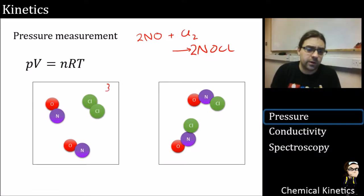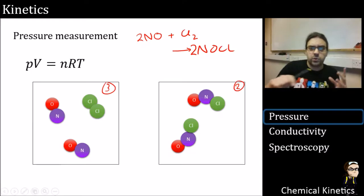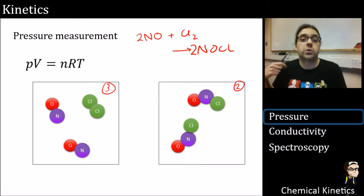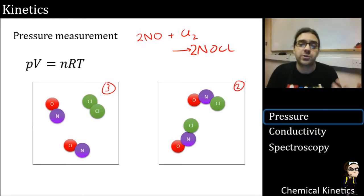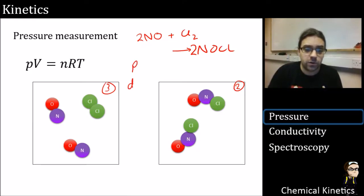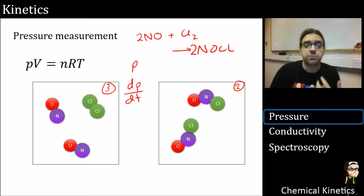We have three molecules on the reactant side and two on the product side, so the pressure is going to go down across this reaction. We're going to be interested in two values: pressure, and dP/dt — the change of pressure over time.